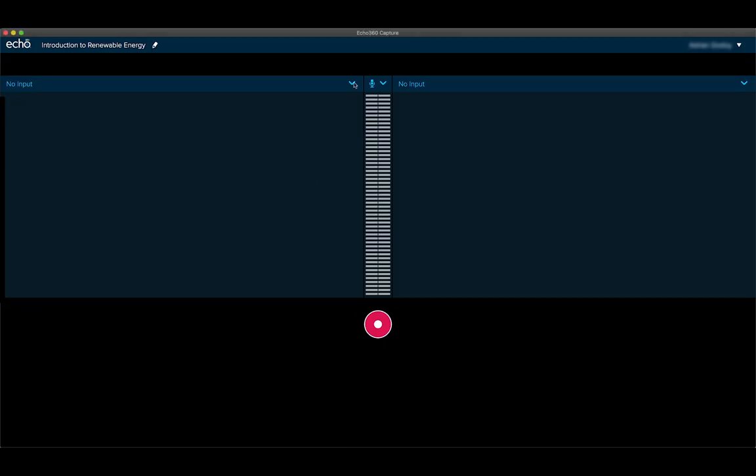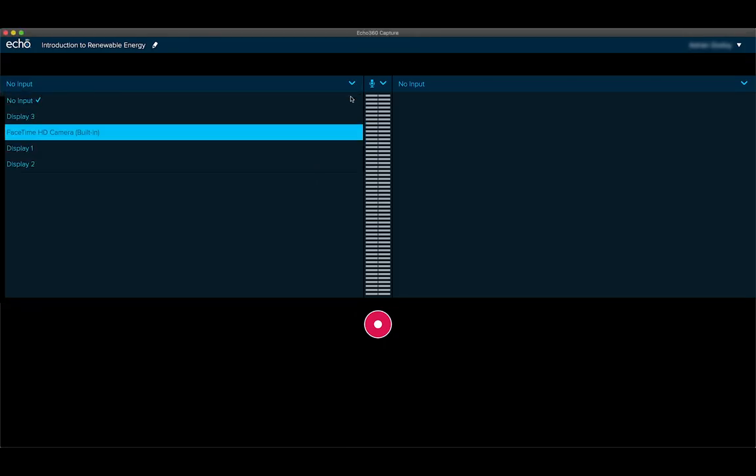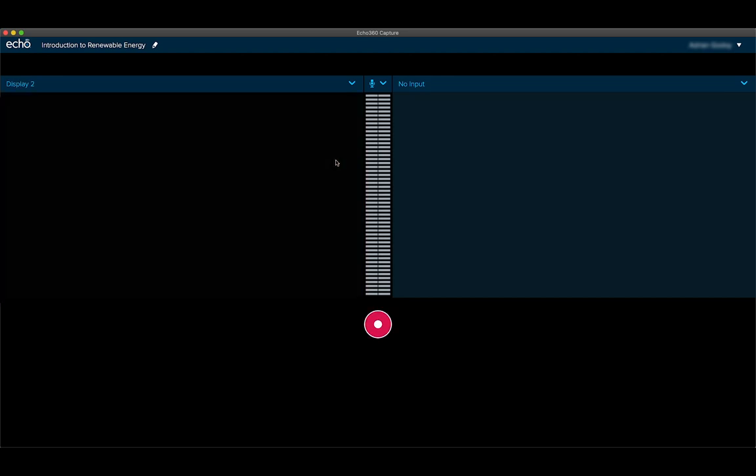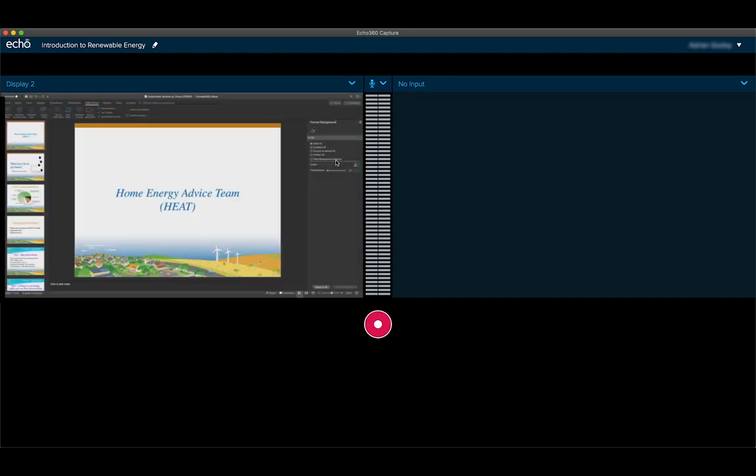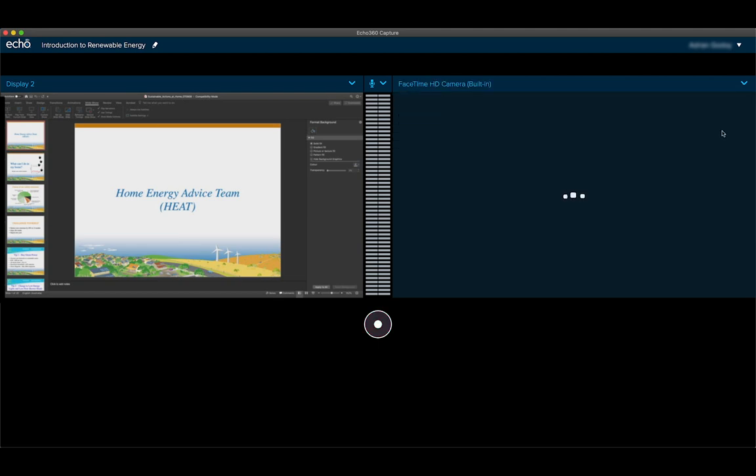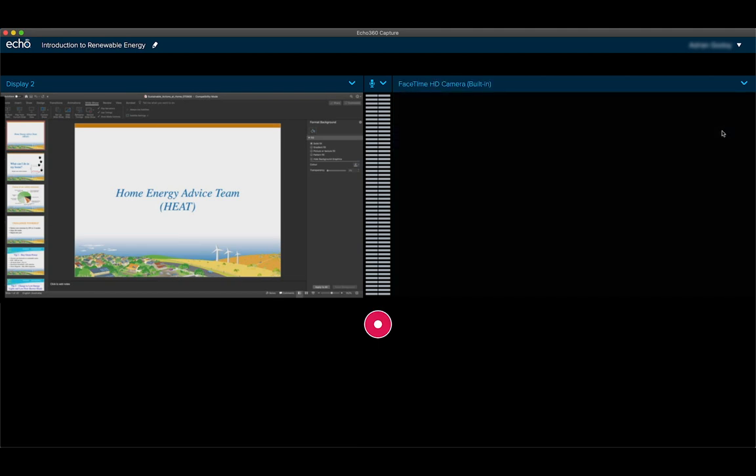Enable the appropriate display where your slides are displayed. On the secondary input screen, select your webcam device. You should see a preview to confirm it's working.